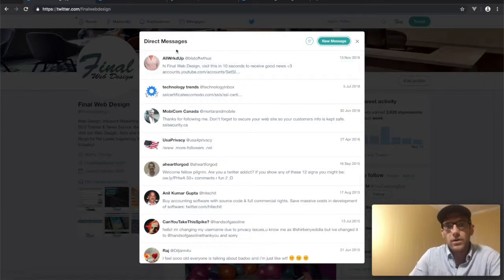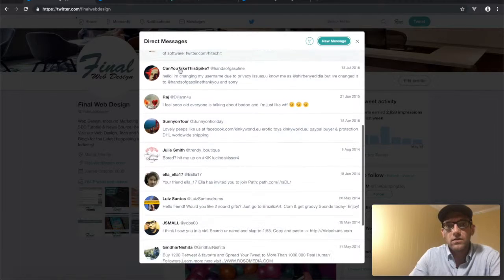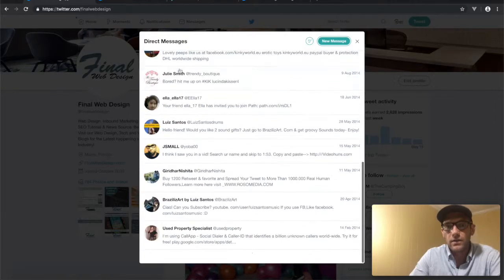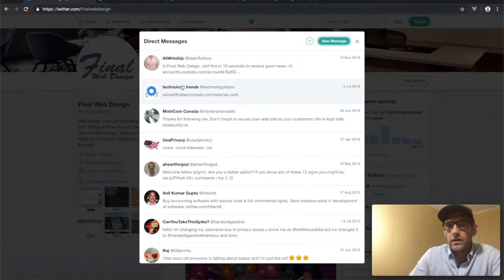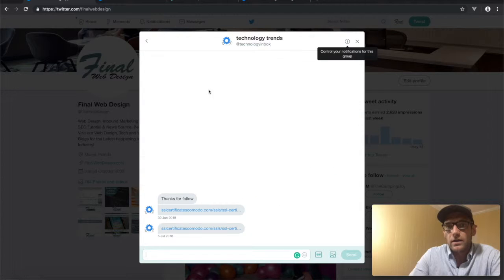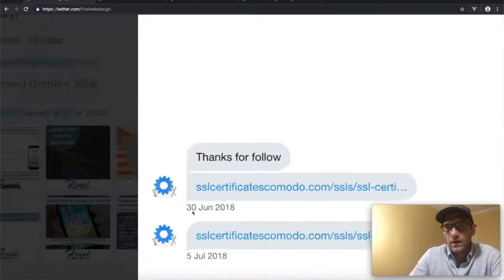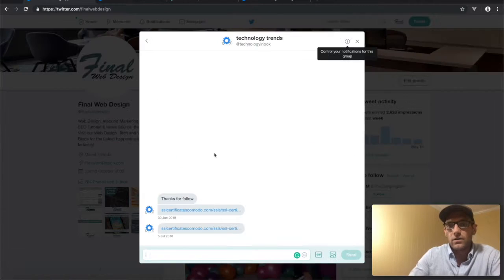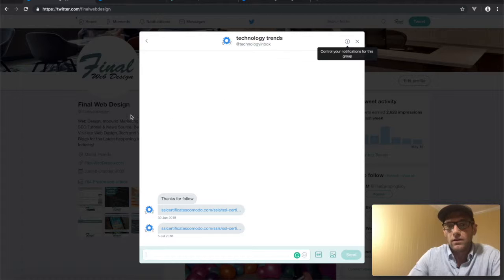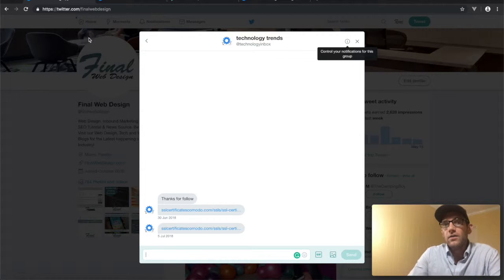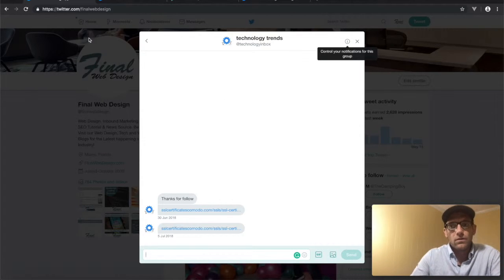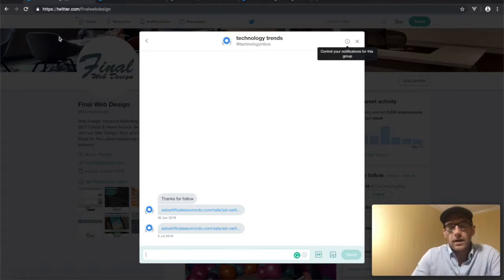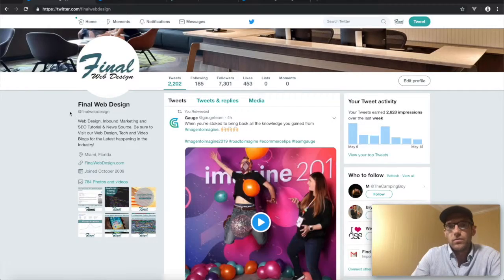Up here in messages, you can see a lot of different things that people are directly targeting us for. Like Technology Trends sent this message—they're saying thanks for the follow, here's a few links, things like that. So you're actually able to communicate through this outlet with the different users that are engaging with your business.